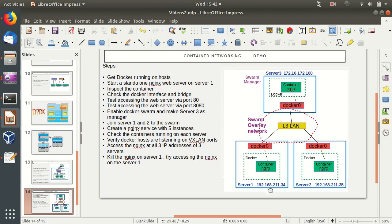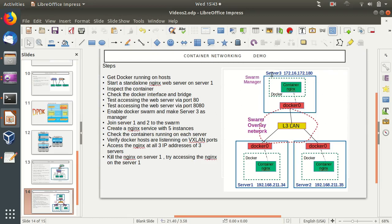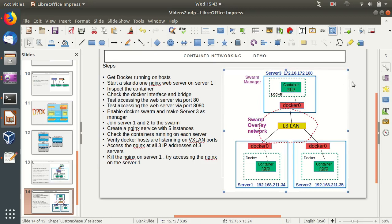In this demo today, we have three hosts and these three hosts are hosting Docker engines on three different machines. Server one and server two are both in the same layer two network, and server three, which is the machine currently being recorded, is on a different, layer three network with a specific IP address.